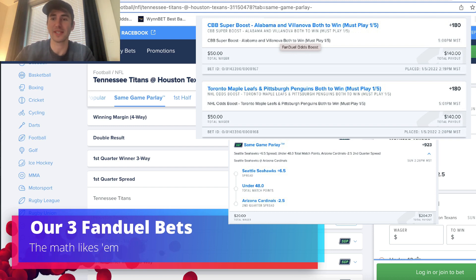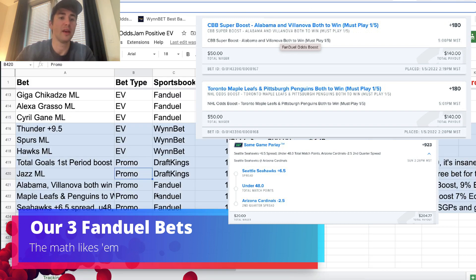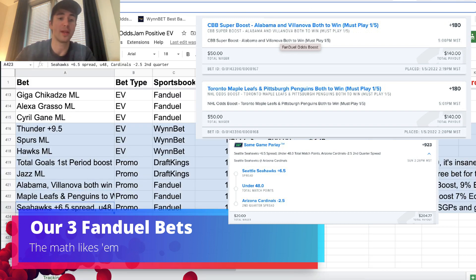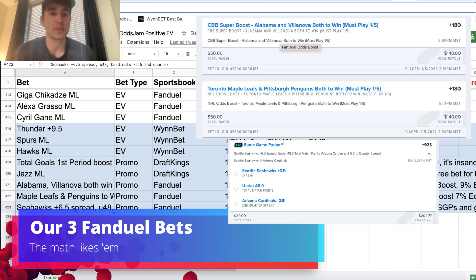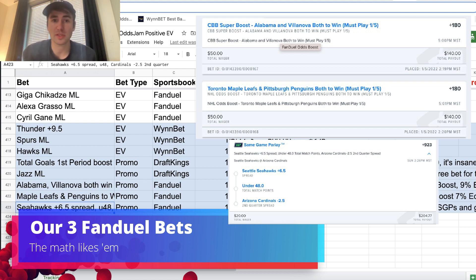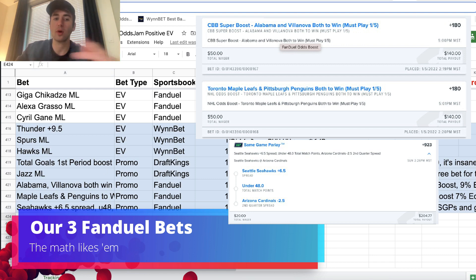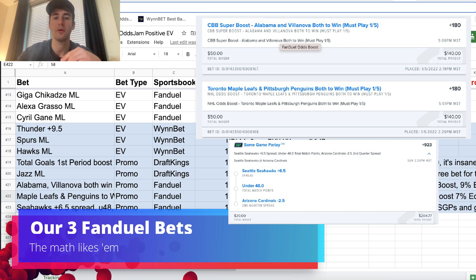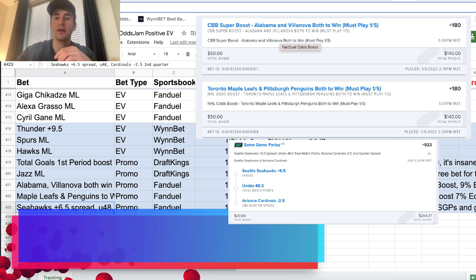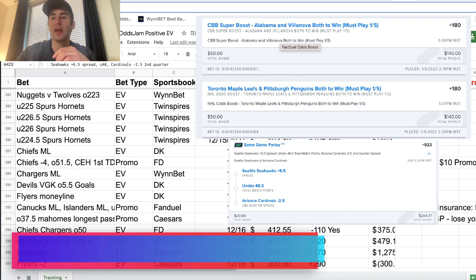So this is definitely something that you want to bet. So the final, what we ended up going with is Seahawks plus 6.5 point spread, under 48 points in the game, and Cardinals minus 2.5 second quarter spread. If you want to tail, $20, plus 923 odds. Whatever you're picking is going to be super profitable. So definitely take a look at that.